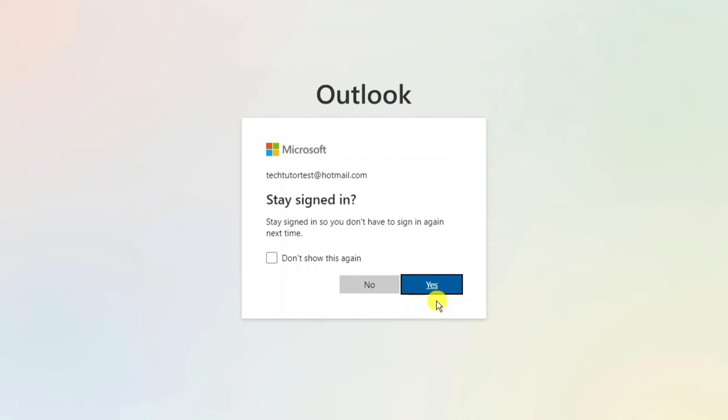On the next screen you can choose whether to stay signed in. So if you stay signed in you won't have to sign in again next time. So you can choose whether to stay signed in or not. I'm just going to select yes.